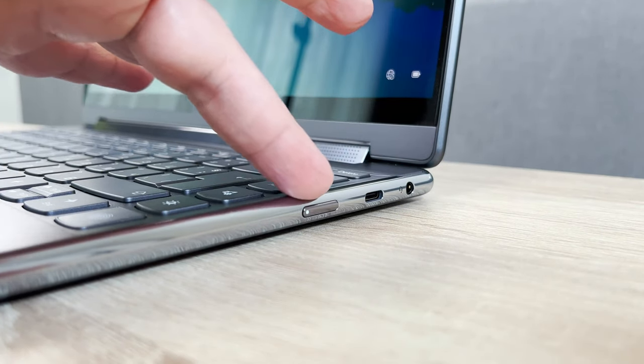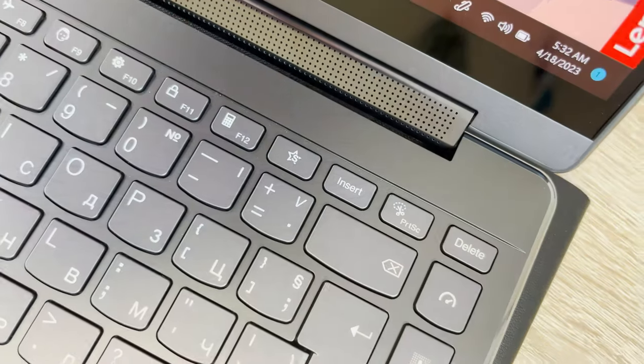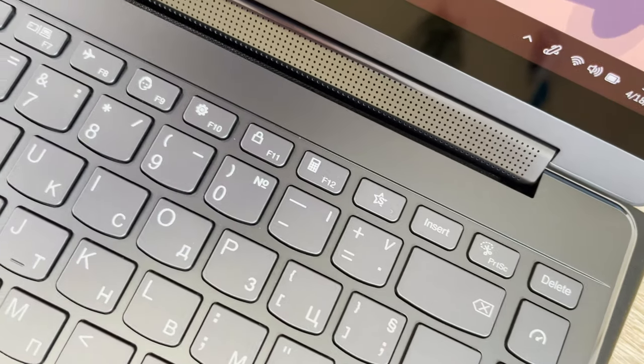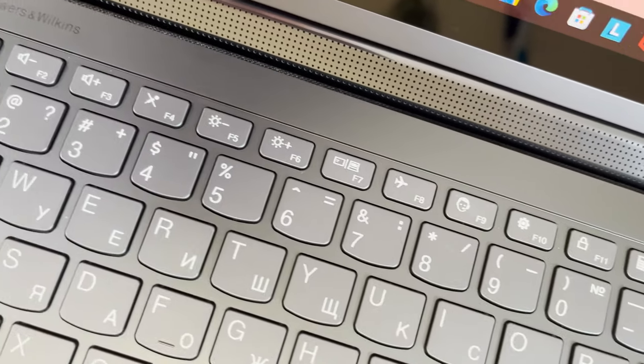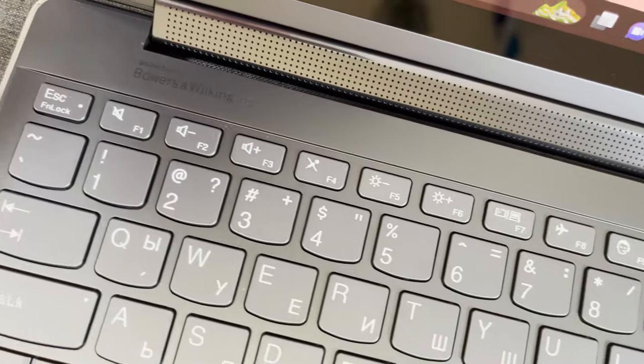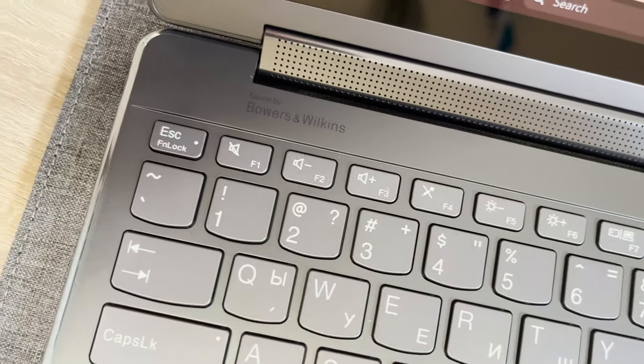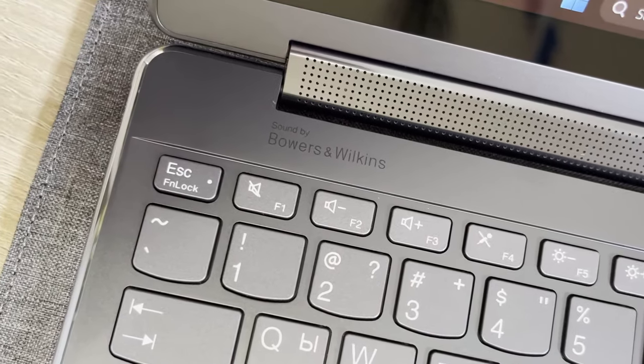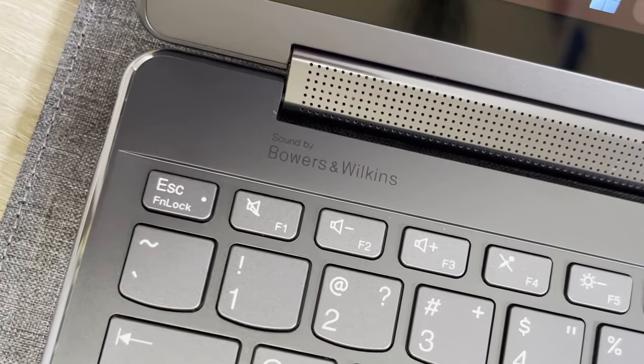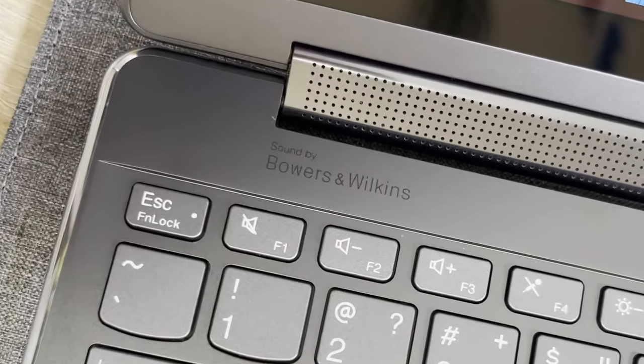Going to the base, we first have to acknowledge the speaker grill on the hinge cover, which houses two Bowers and Wilkins tweeters, with the other two being at the bottom.